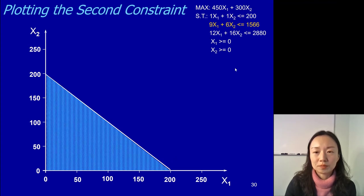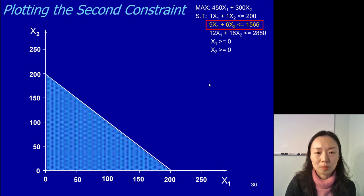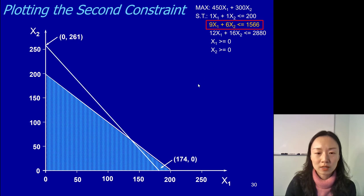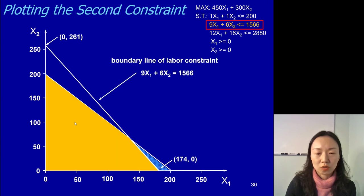Then the next one: x1 plus 6x2 less than or equal to 1566. Same as our example — we find those two points and since it's a less-than-or-equal-to constraint, we shade the area under, and only the overlapping area remains. So we shade the overlapping area — this is our new feasible region.